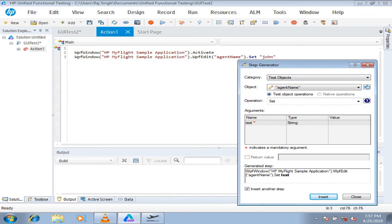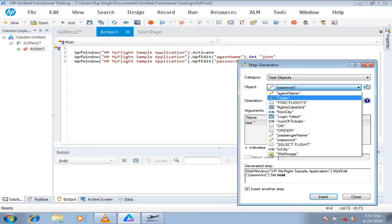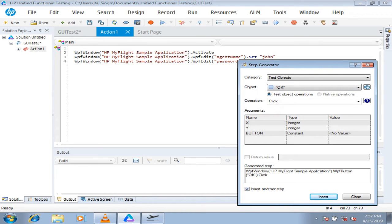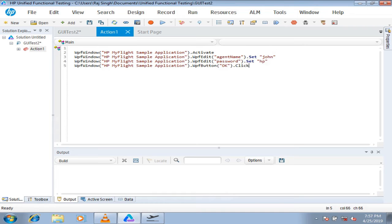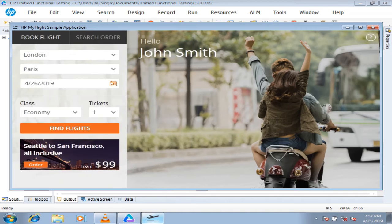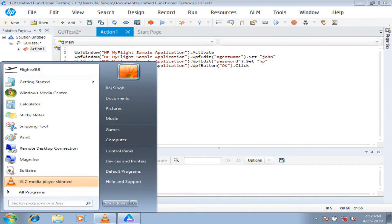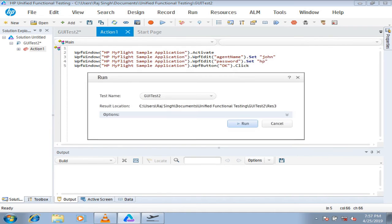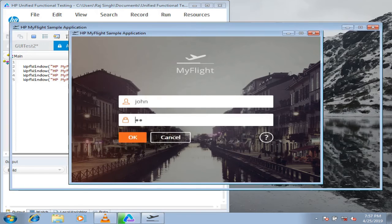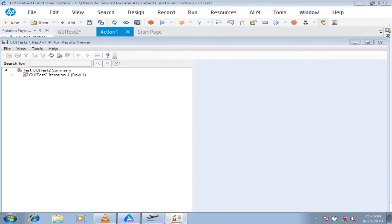The next object is the password — enter 'hp' and click Insert. The last step is clicking the OK button, which requires no value as it is a click action — though you can provide coordinates to identify the button if needed. Click Insert. Once all necessary steps are inserted, close the Step Generator. The script is generated. Reset the application to the login page before running, then run the script — it also works fine.